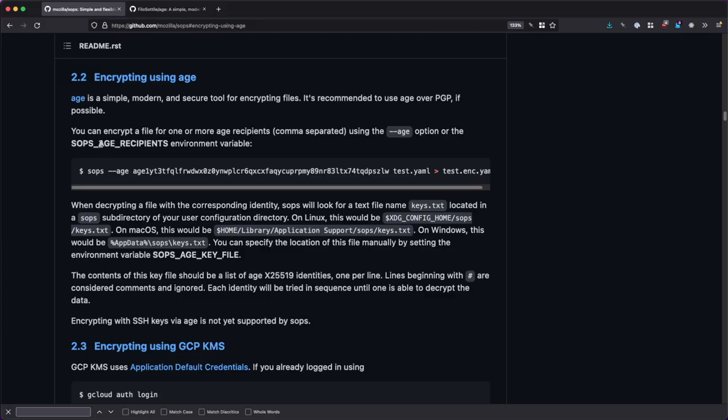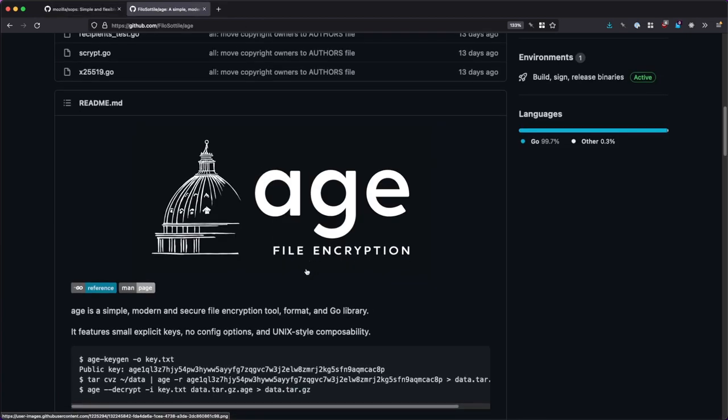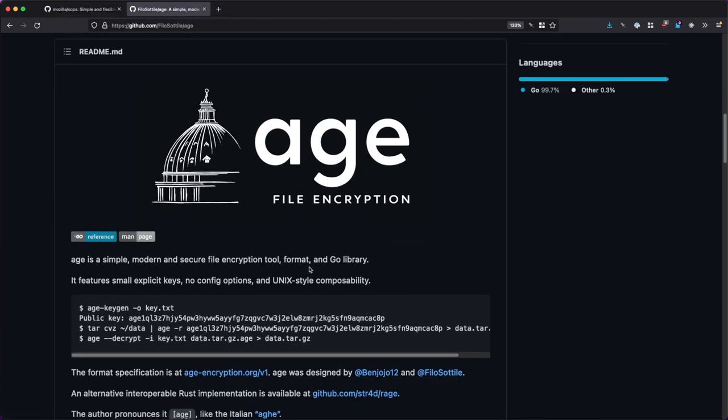As already mentioned, different encryption solutions are supported. I am using Age here, which is a modern, robust, and yet small asymmetric encryption system. Think of it as PGP, but without all the bells and whistles, without the fuss and the complexity, especially for cases where all of that is simply not needed.